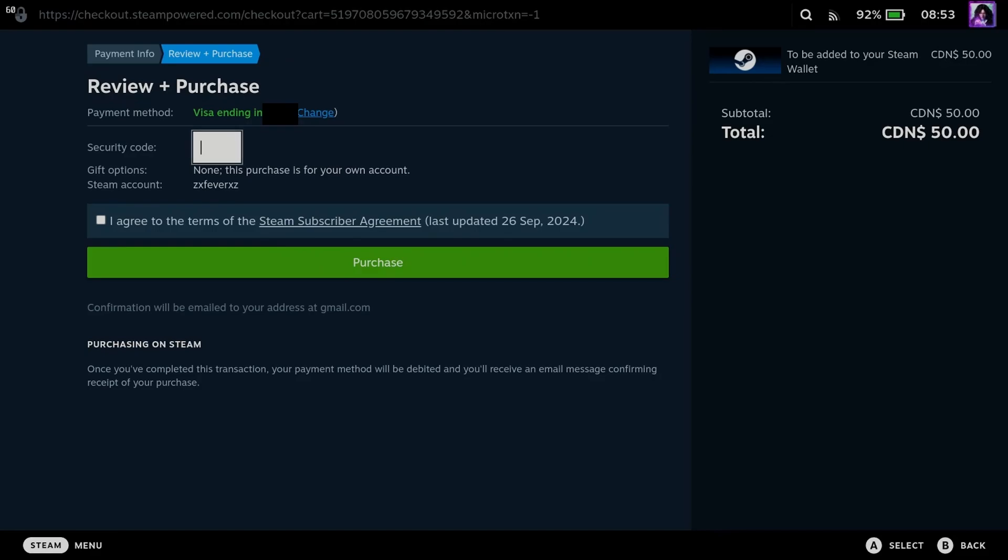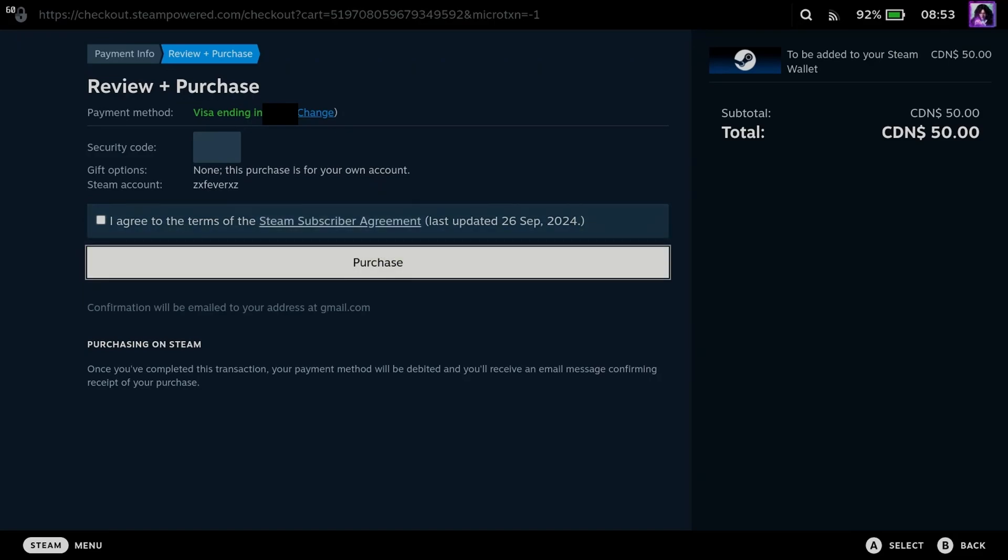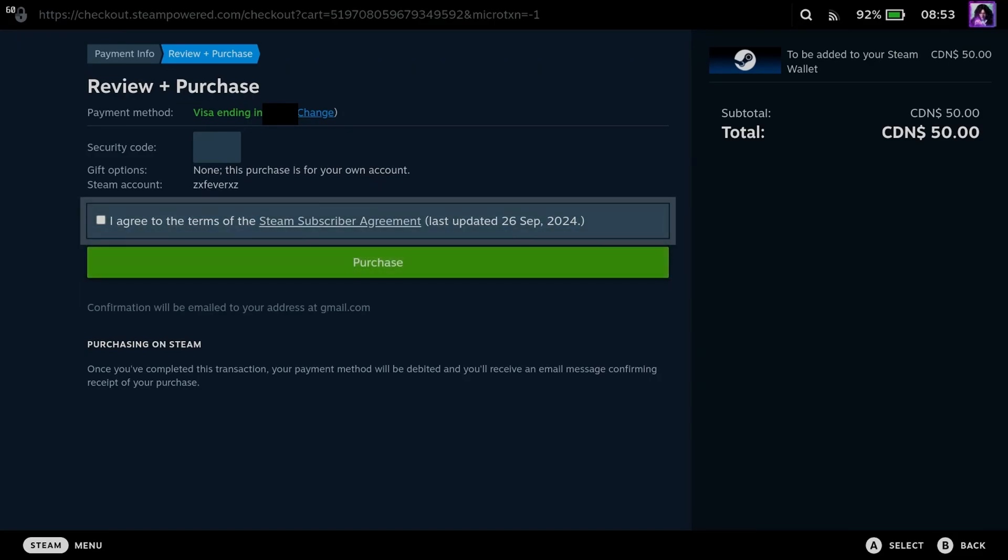On this page, enter in your security code for your payment method. Once you've done so, you have to agree to the terms and press purchase at the bottom.